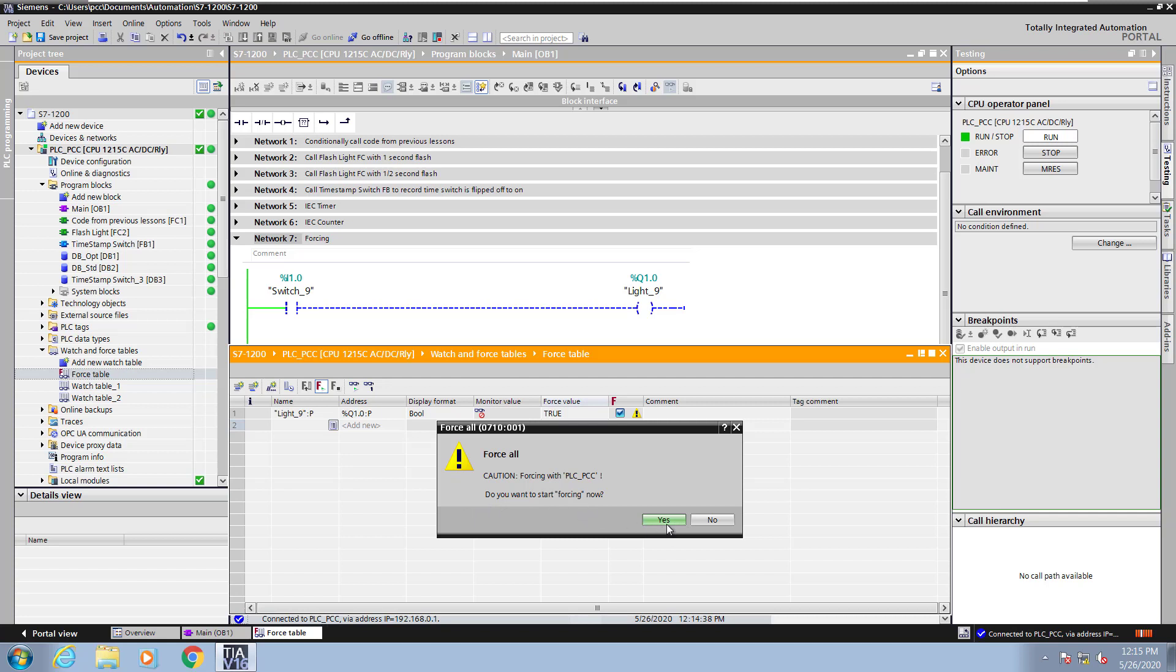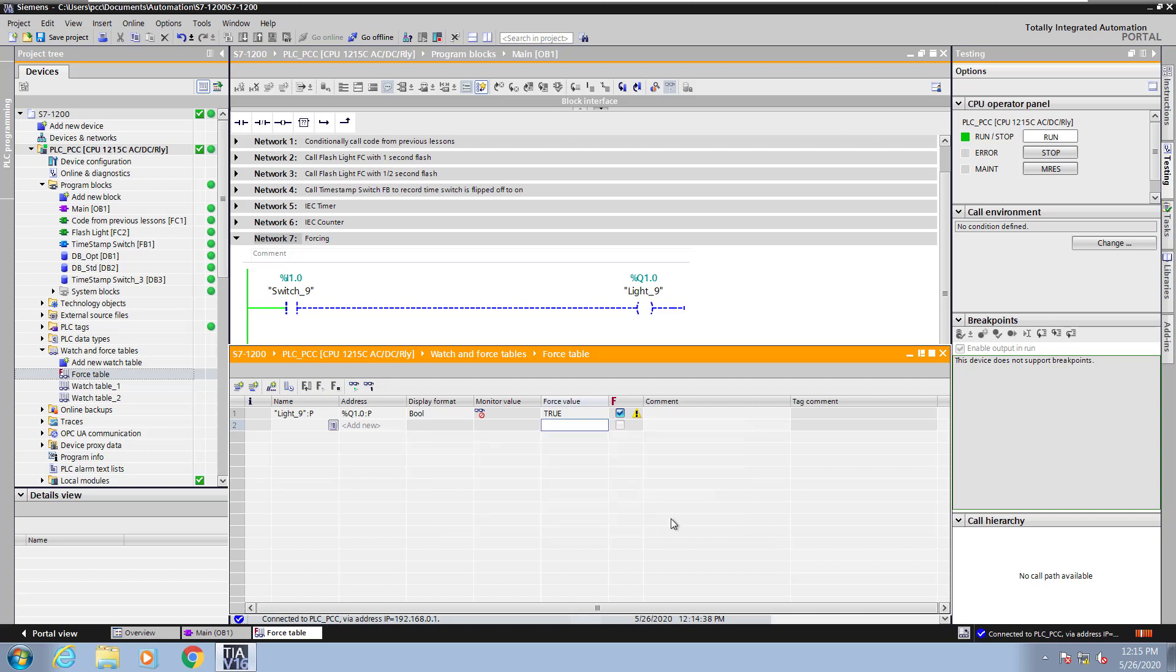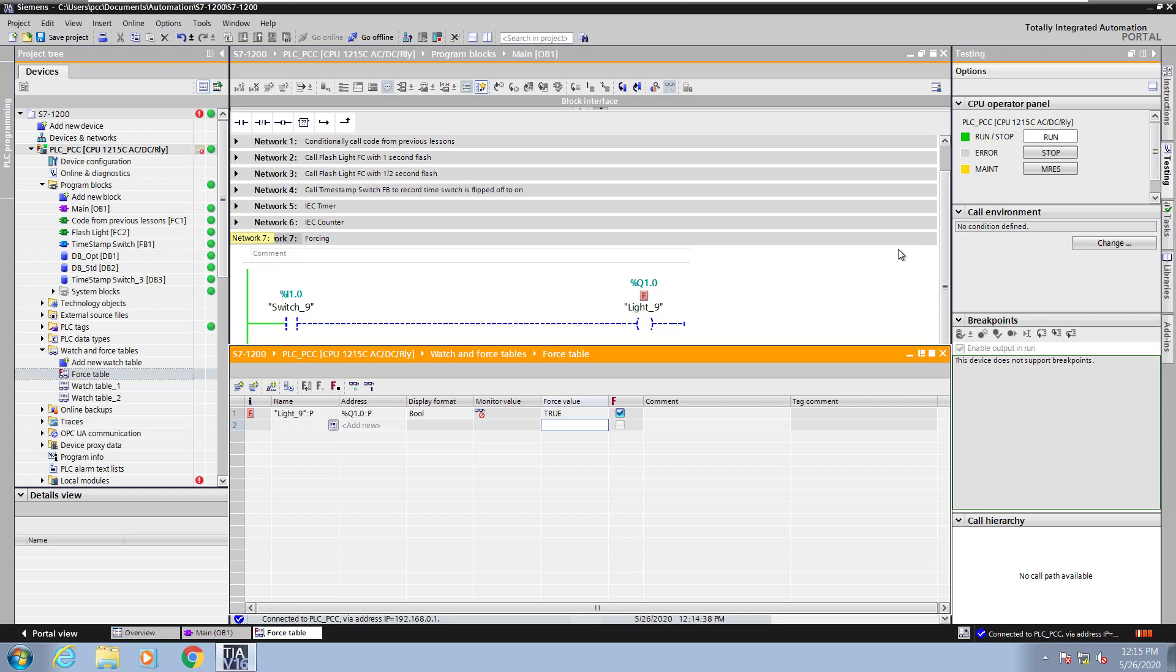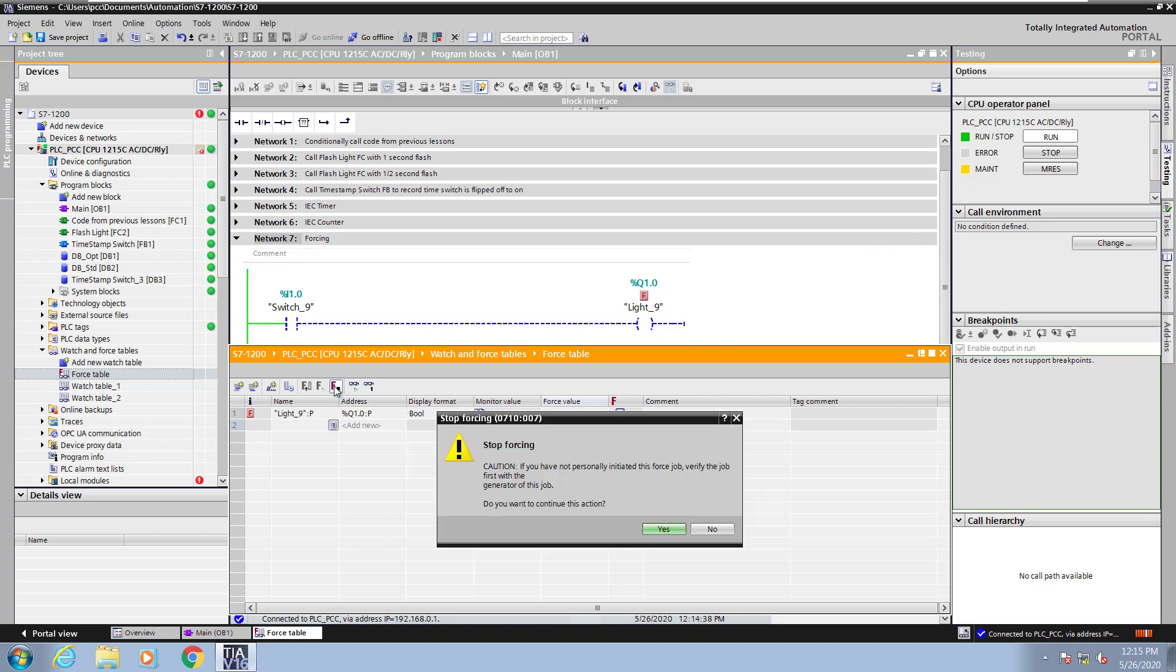When I select force all and say yes, the F above the light nine tag indicates that it is being forced, but you will not see the logic being updated because the value is written directly to the card. The yellow maintenance light does come on while you're forcing.